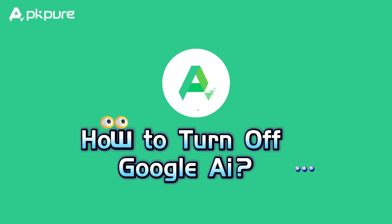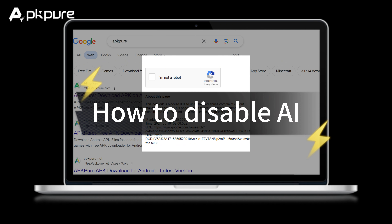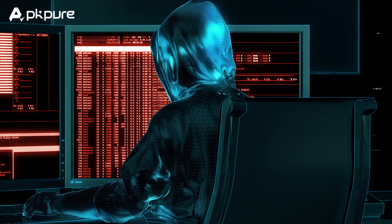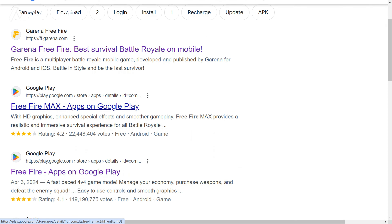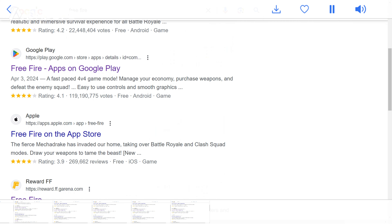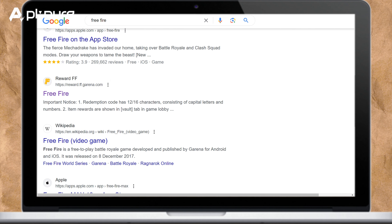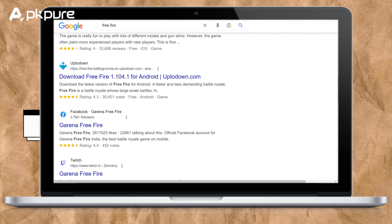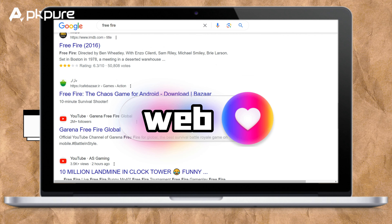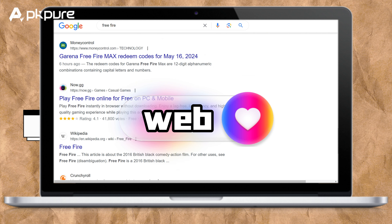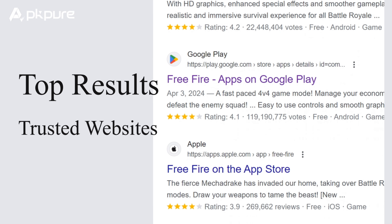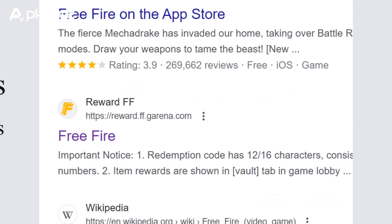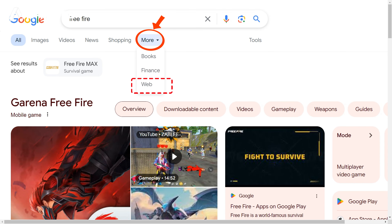How to turn off Google AI? Let's jump into the topic — how to disable AI in Google search. With all these new AI features rolling out, Google also added some options to help you avoid AI if that's what you prefer. First off, there's a new button at the top of the search results page called 'Web.' It's easy to miss but super useful. When you switch to it, Google will only show you text links from websites. It's kind of funny you have to click a button called 'Web' to get regular web search results, but if you want to dodge AI, this feature is perfect. You'll only see top results from trusted websites. This web filter is now available for both desktop and mobile searches globally. If you don't see it at the top, check under the More menu.